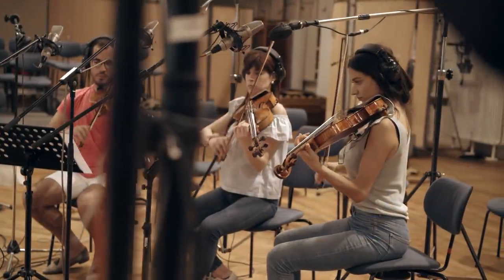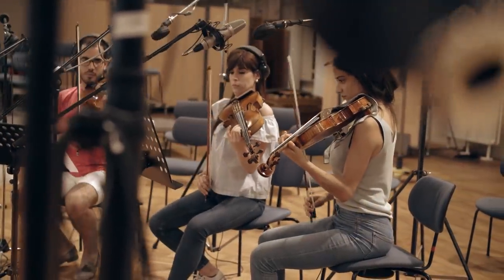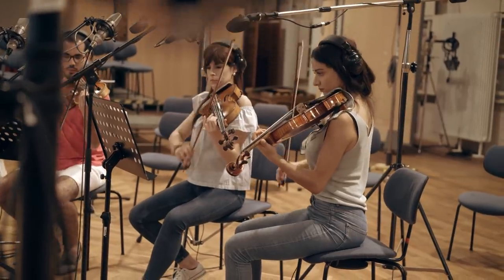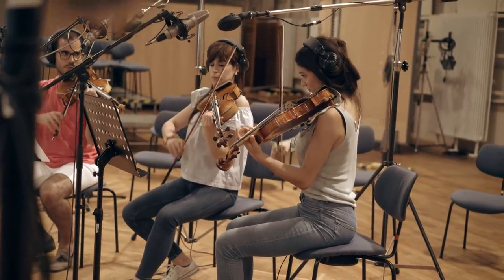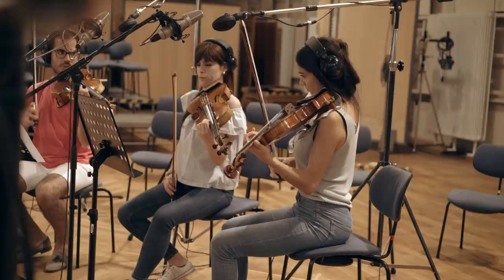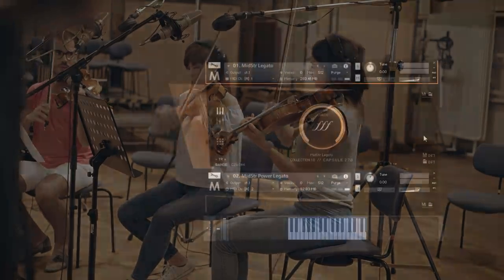Let's move on to the mid strings. Here we have three violas. The concepts are the same as with the high strings, so let's jump right in and listen to their stuff.